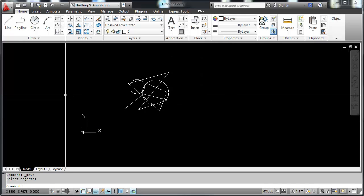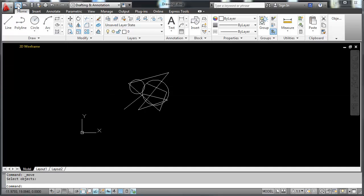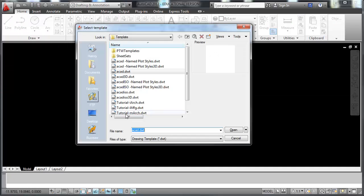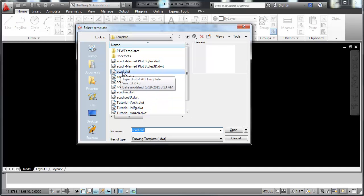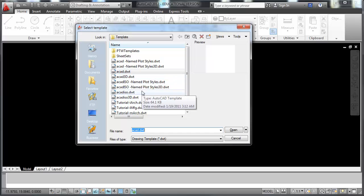When we need to start a metric or an imperial drawing, if we come up here into new, it brings up a template that we can select from. This right here is the imperial template, and this right here, AutoCAD ISO, is the metric template. Once you're in one of these, you can't switch back and forth. So you have to look at your drawing and look at the units you're going to be working in and know whether that's a metric or an imperial drawing that needs to be accomplished. It's something that's very important to remember.